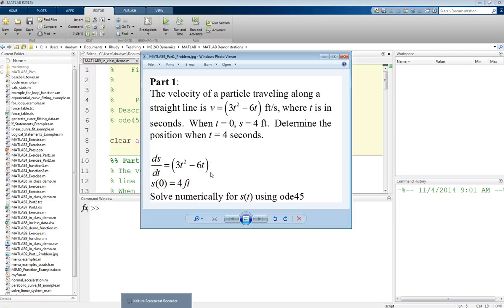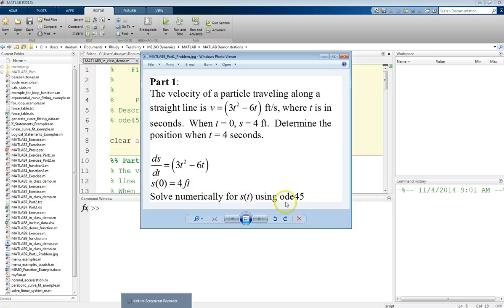Defining our initial condition that when t is zero, s is 4 feet.